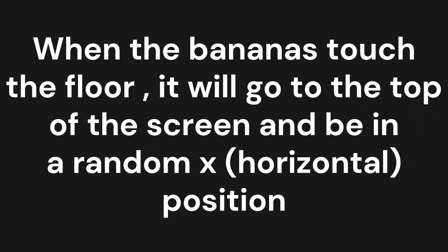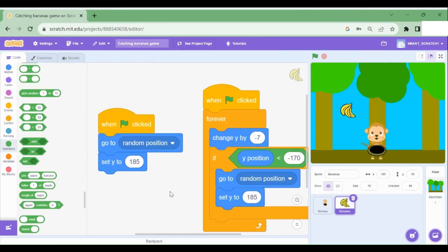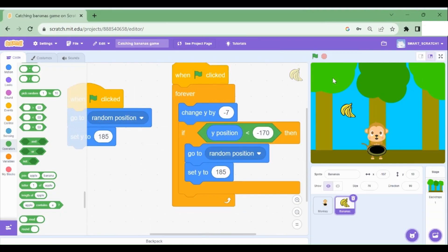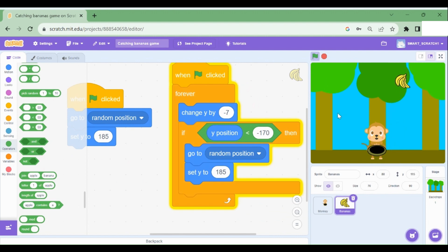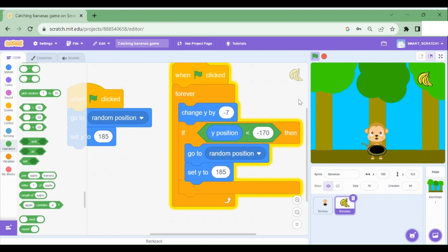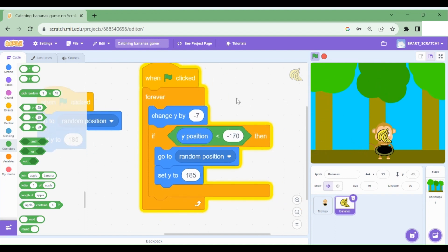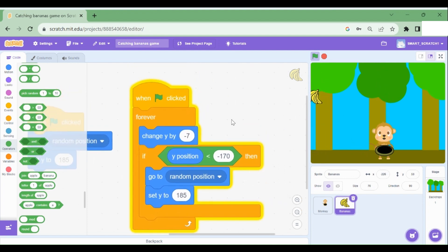Basically, this code over here, we have copy pasted it and put it right over here. And whenever we run the green flag, you can see here the banana always goes to the top at the random position, only at the top of the screen here.